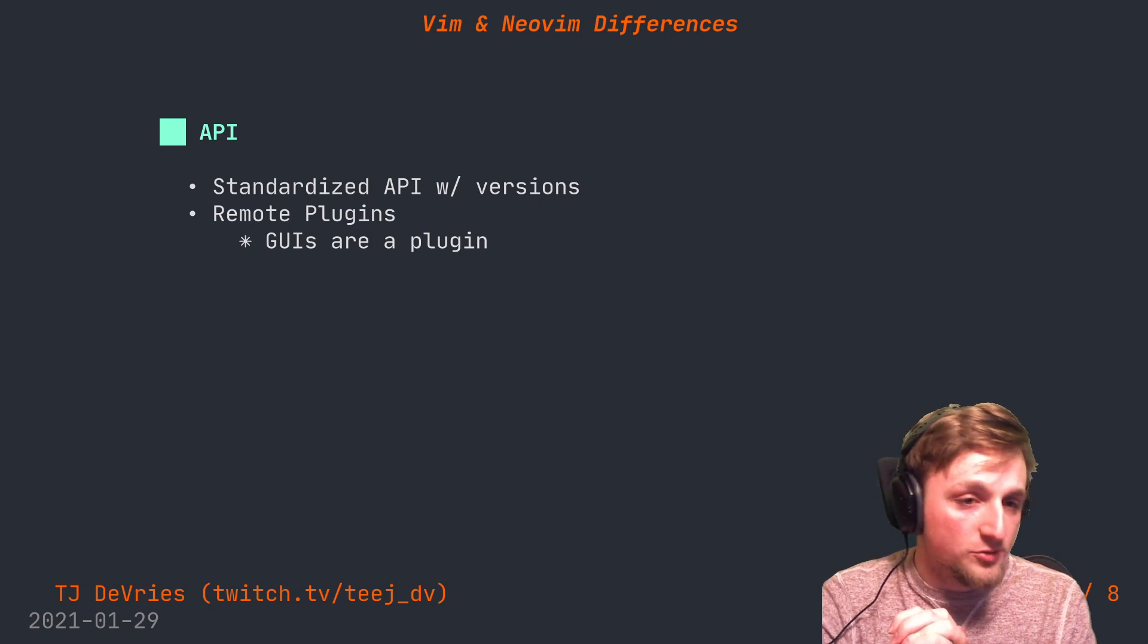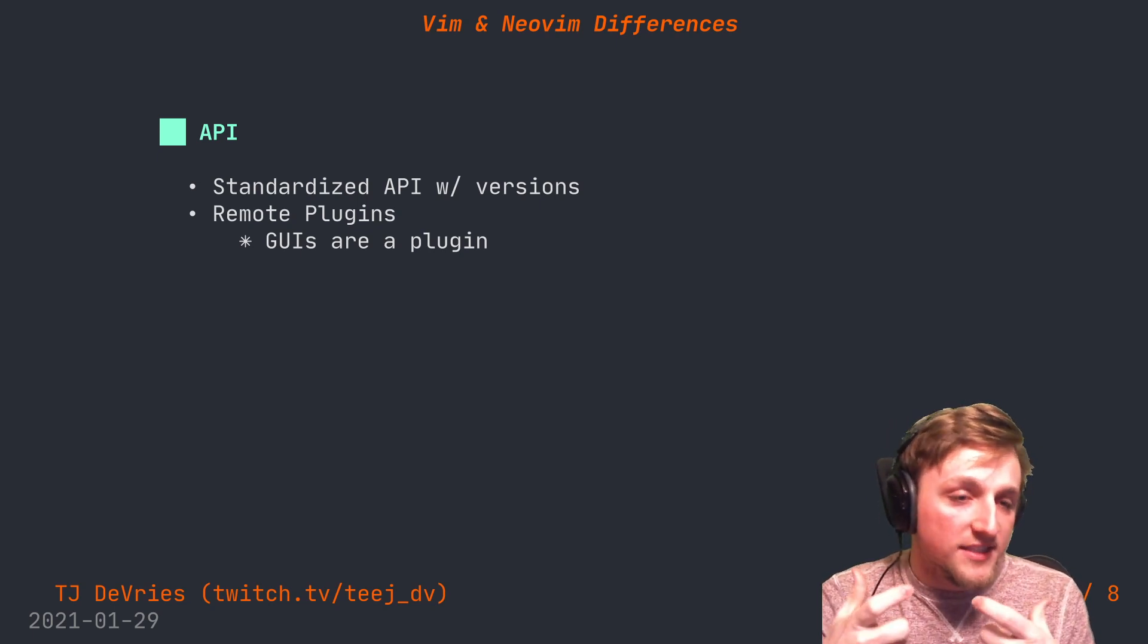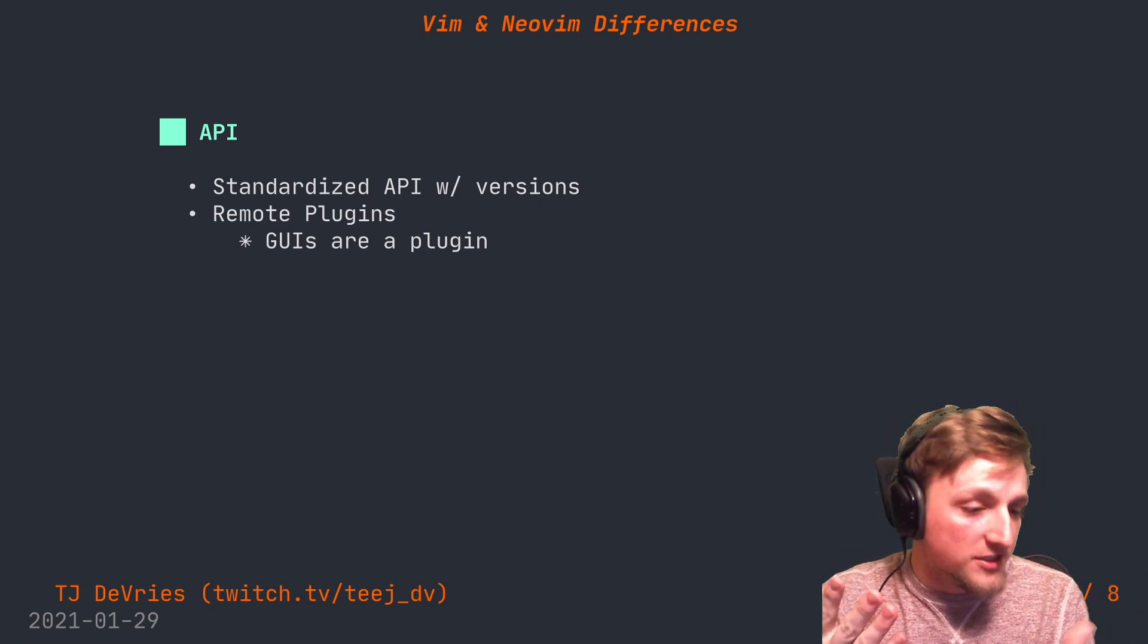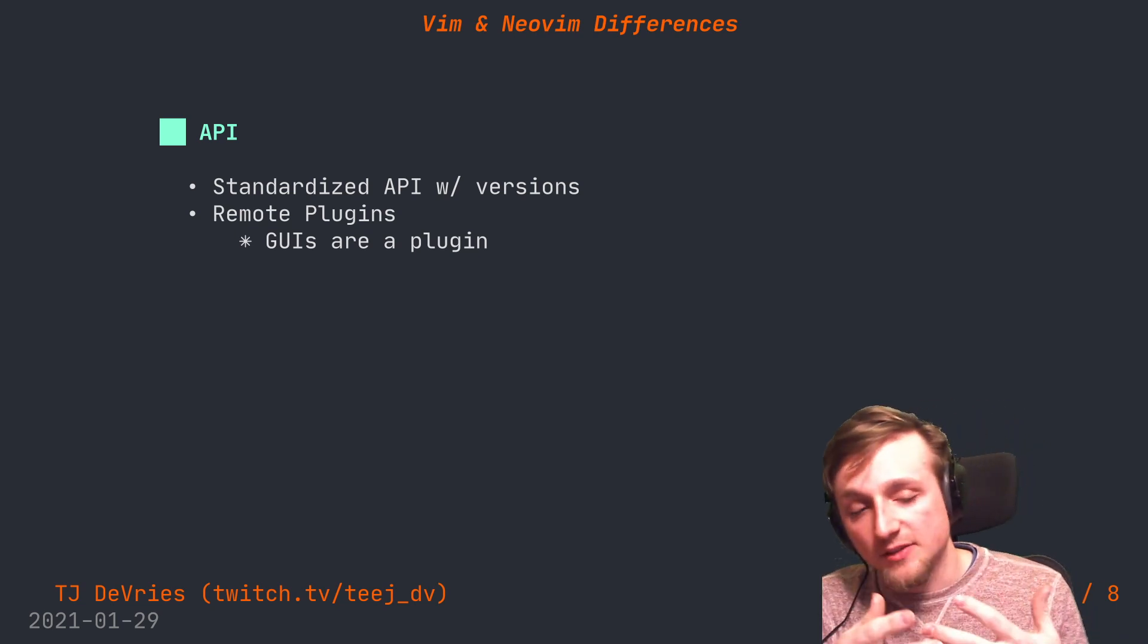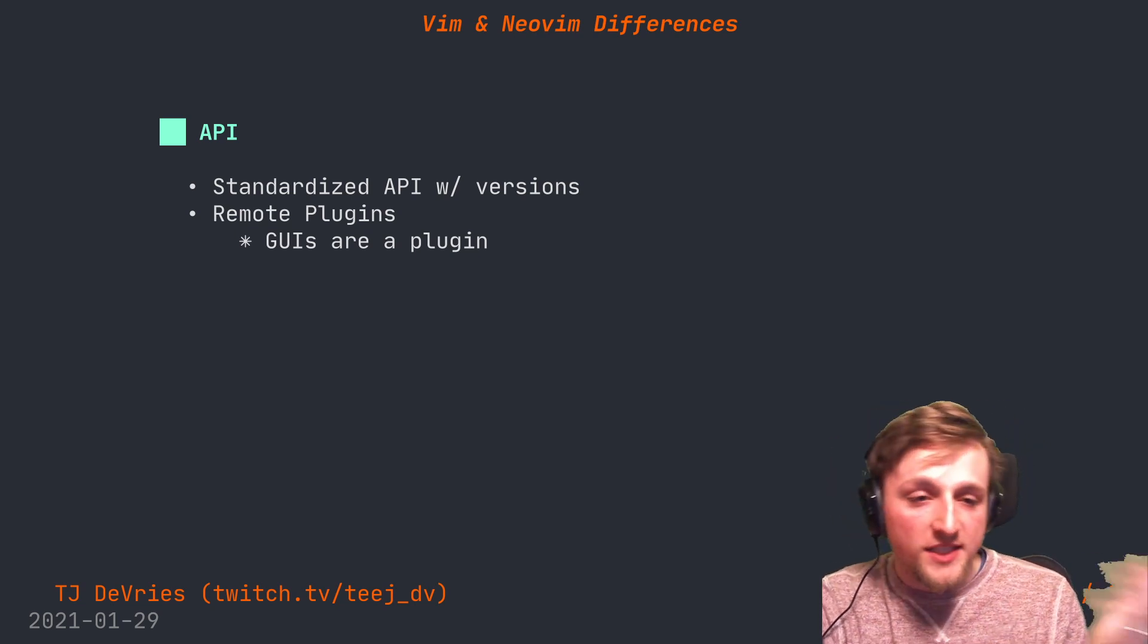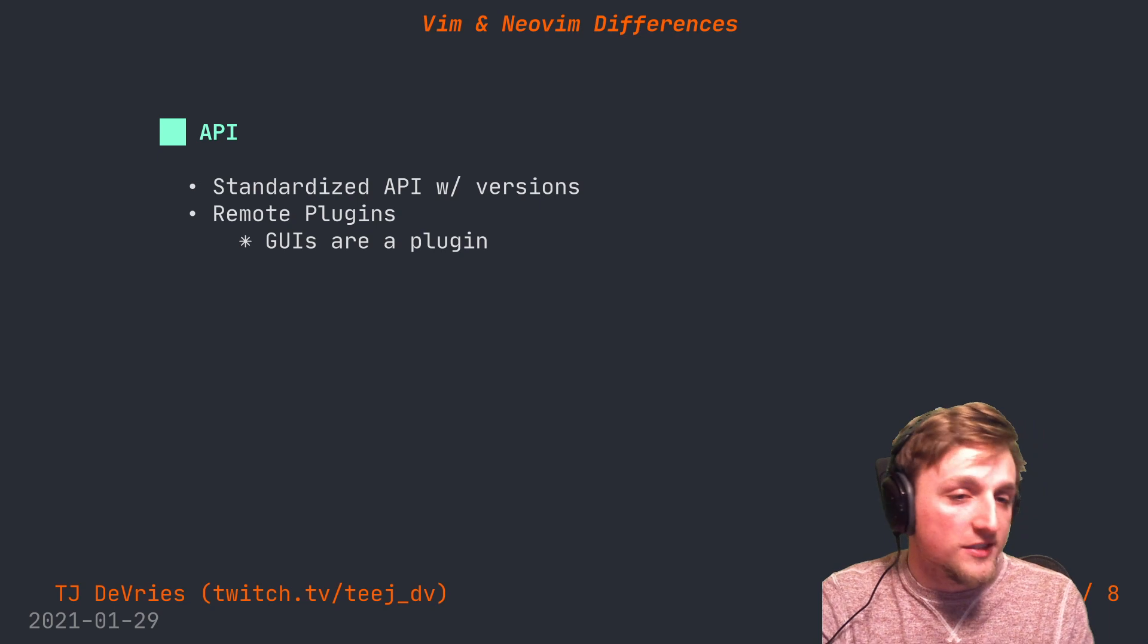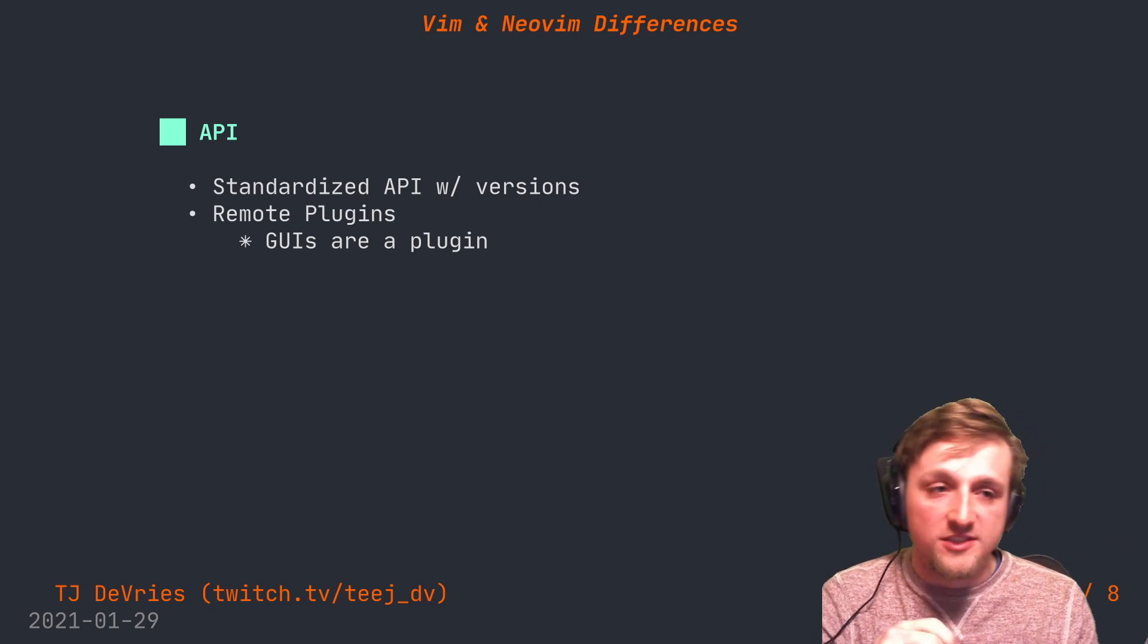Related to this, GUIs are just a plugin. You can look at the list of GUIs at Neovim's repo, there's a wiki, and you can search for them on GitHub. There's lots of them doing different stuff, which I think is pretty cool.